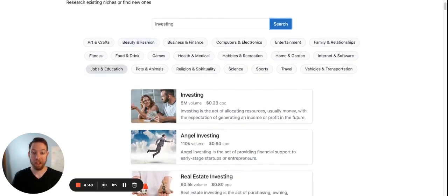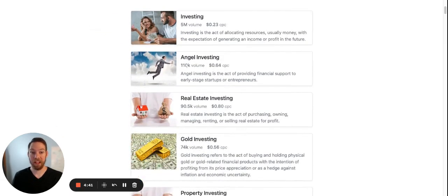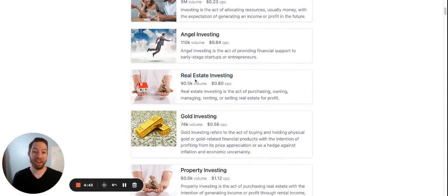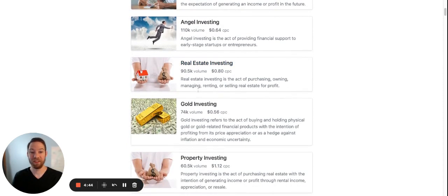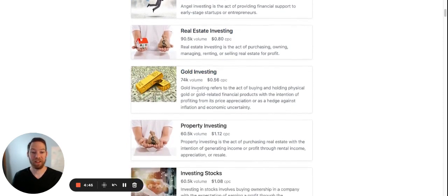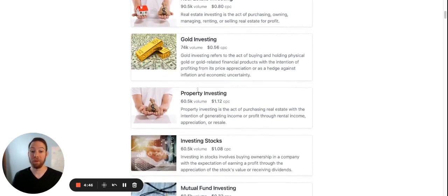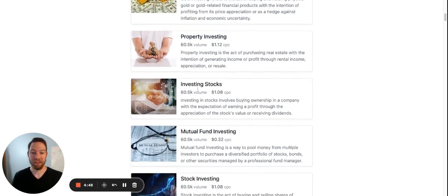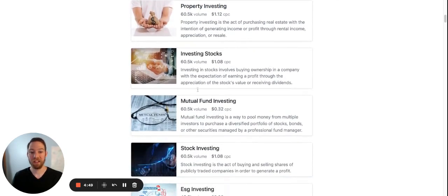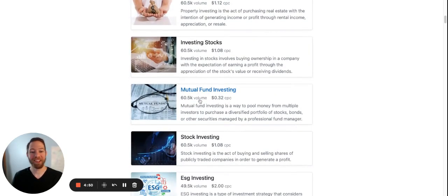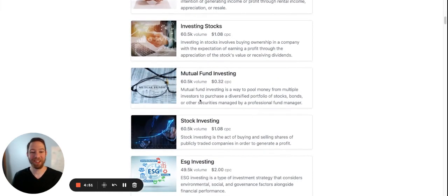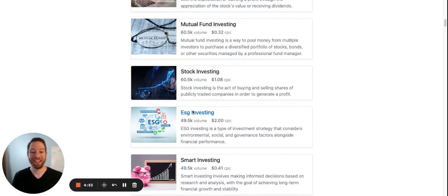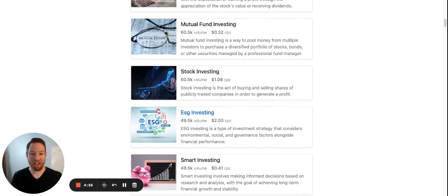So you got investing, angel investing, real estate investing, gold investing, property investing, investing stocks, mutual fund investing. So ESG investing, pretty much every kind of investing you can think of.